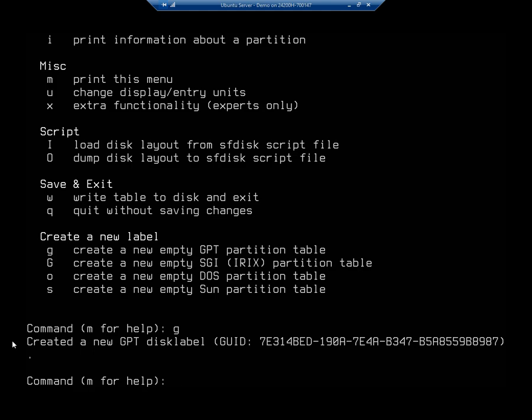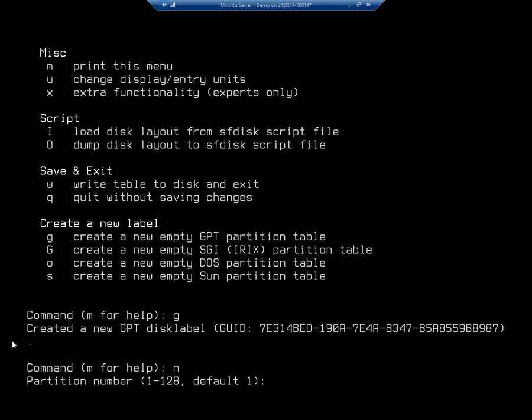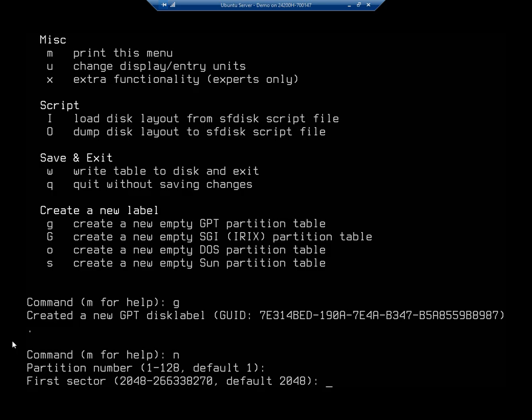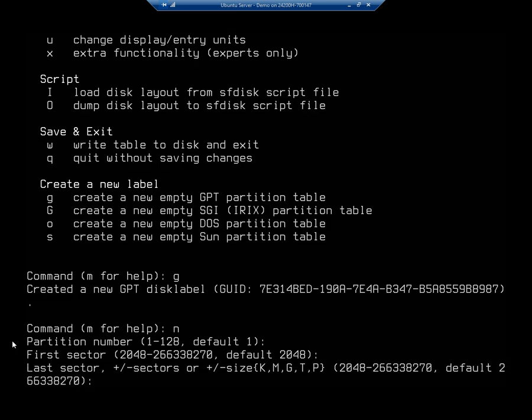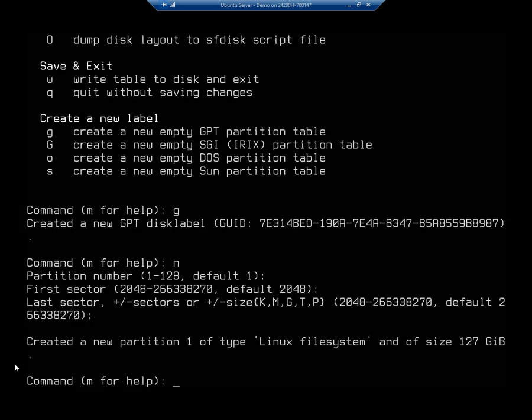And then I want to create a new partition. So that's going to be N to create a new partition. Now you can specify the partition number. I'm going to go ahead and leave it default. And this is going to specify where we want to begin at. So our first sector is number 2048, and that's my default. Just hit enter there. And then I can set my last sector, the number of sectors, or size. Now the default is to just use everything. It'll create one partition for the entire drive. And that's what I want here is I just want one partition. So I'm just going to hit enter on the default, and that creates a partition one of type Linux file system size 127 gigabytes.